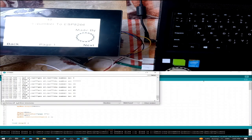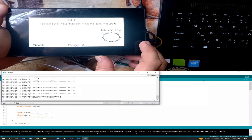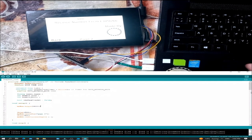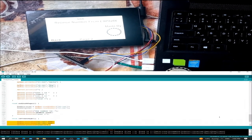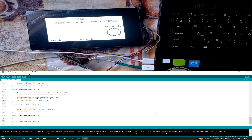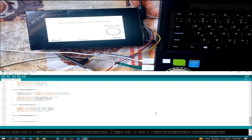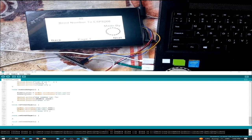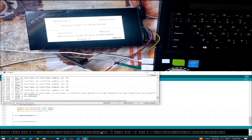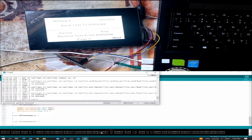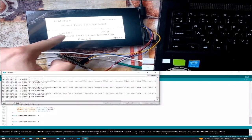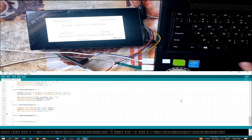Let me move to the second page — send number to ESP8266. I'll send the number 45. As you can see, the number is 45. Now let me move to the third page — receive number from ESP8266. Going back to the code, we are sending the value 666 to the Nextion screen, which is represented as 666 on the display. In the serial monitor, we can see we are on page one, then page zero, with text1 as "testing" and text2 as "success".